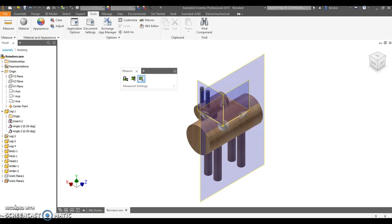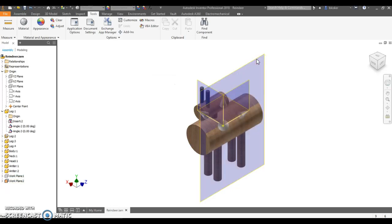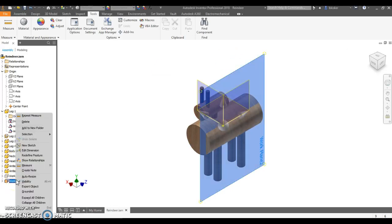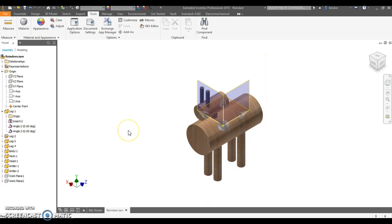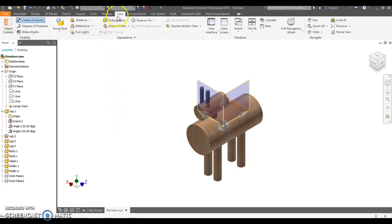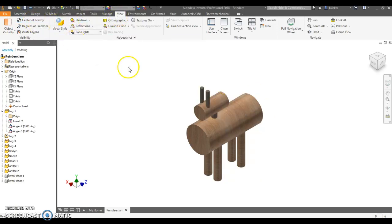You'll notice that I have some work planes and things added. We don't need this stuff anymore. I don't like having this work plane here invisible, so I'm going to right-click on the work plane and uncheck visibility so I don't see it anymore. We don't even need the center of gravity for this step, so we're just going to make it a little bit cleaner to look at.